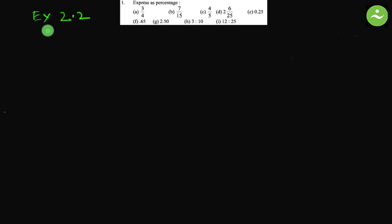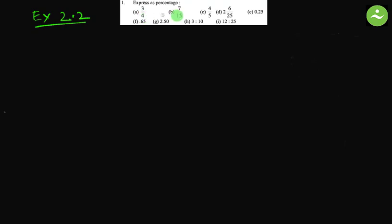Assalamu alaikum, greetings from Talent Upskill Classics. This is the English version math exercise 2.2, question number one: express as percentage. Part a: 3 by 4.